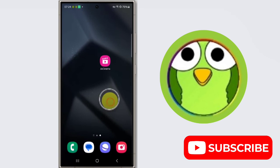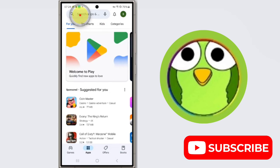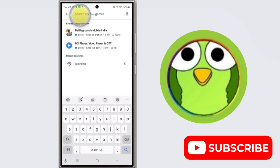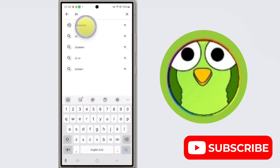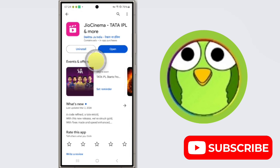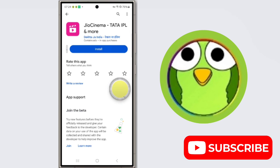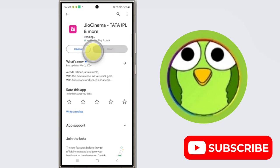Okay, to reinstall, open Play Store and search for GeoCinema and then install it. Install it again.